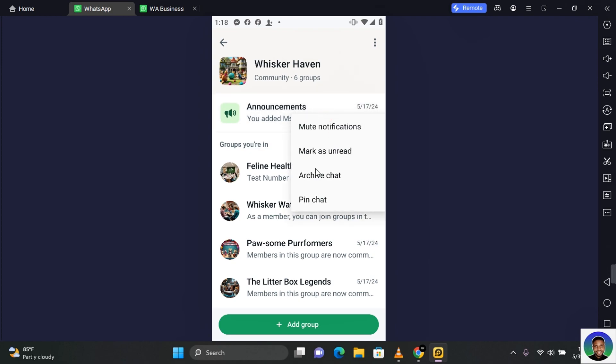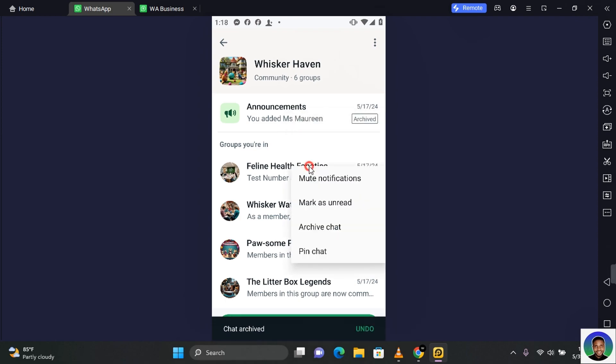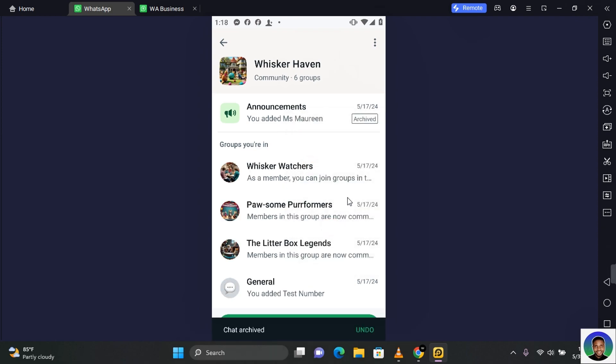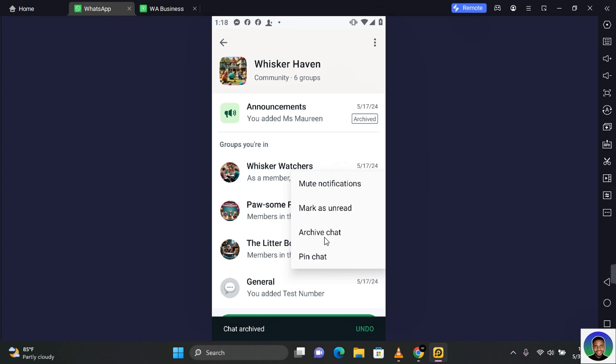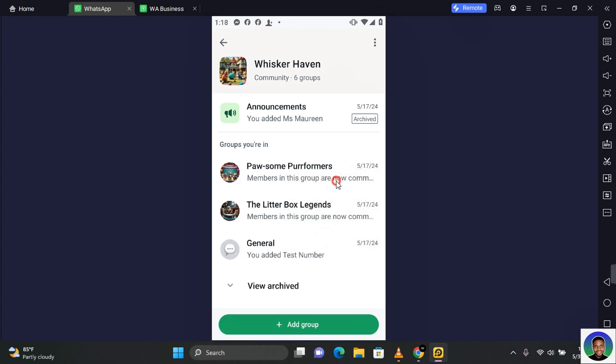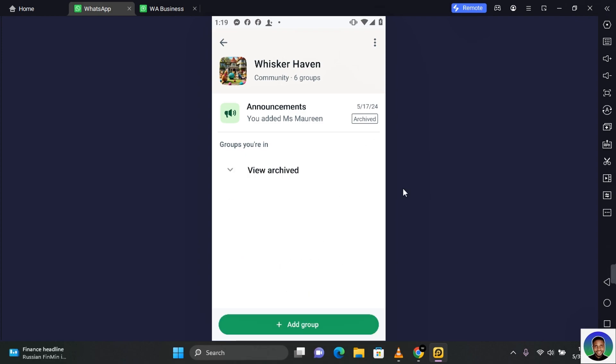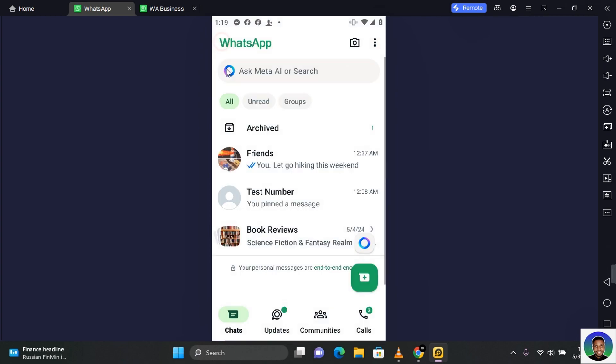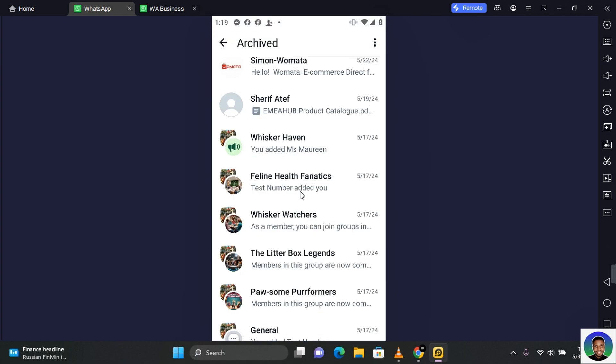Tap on this and it will be archived. So you want to make sure that every single group in that community is archived. Once all the groups within the community is archived, the community itself will also be archived. Now when you check your archive you'll see all your archived items including the community and groups.